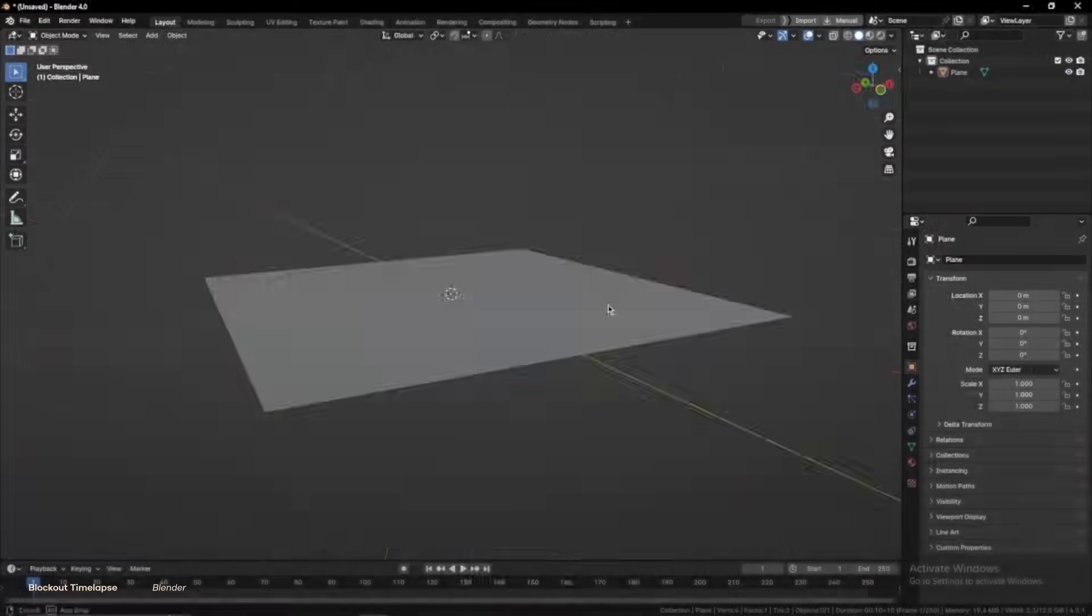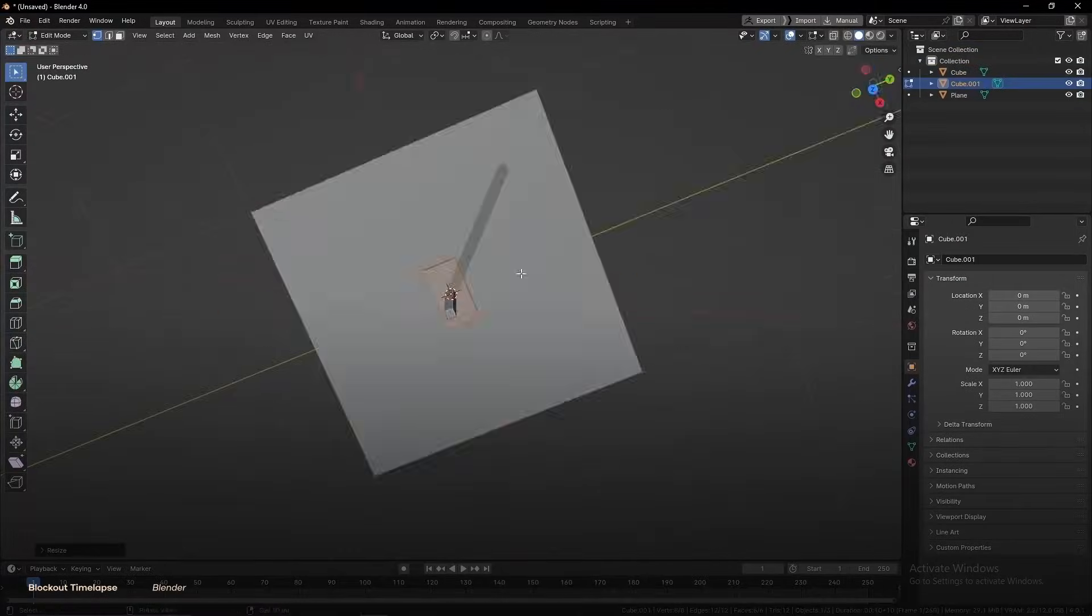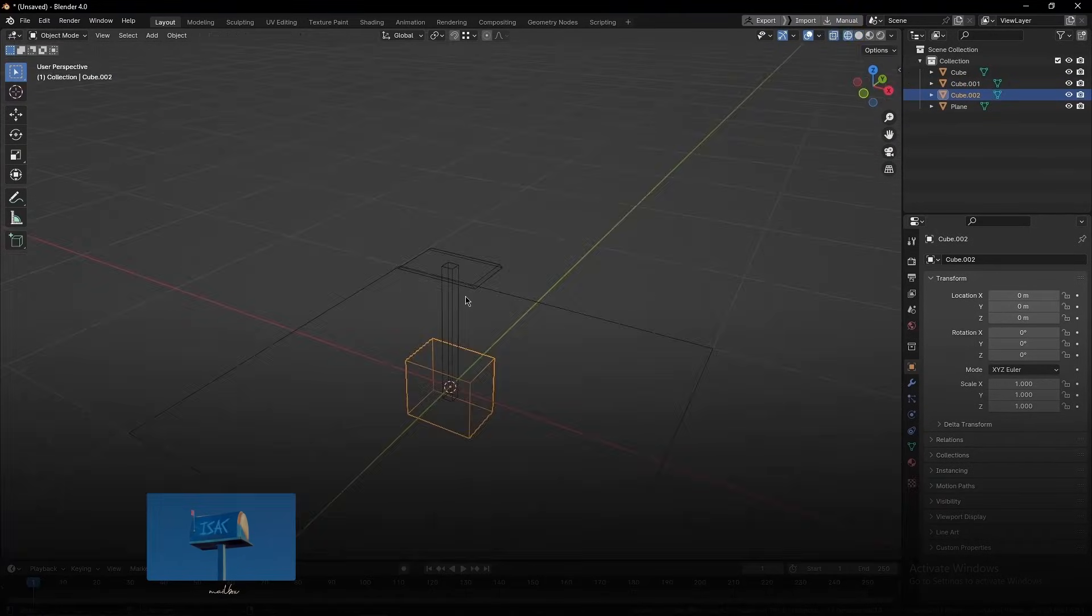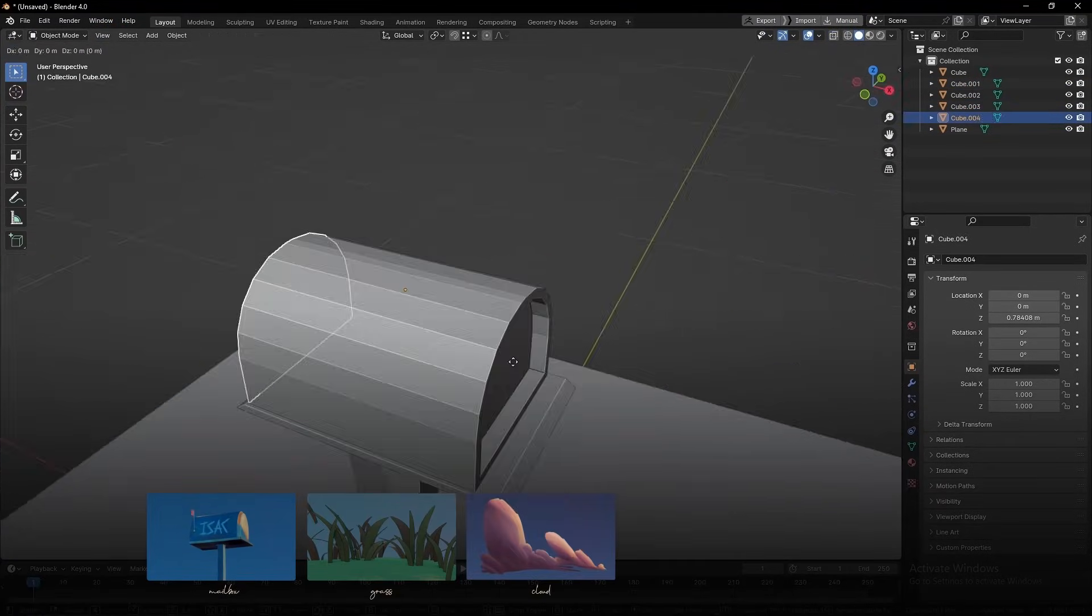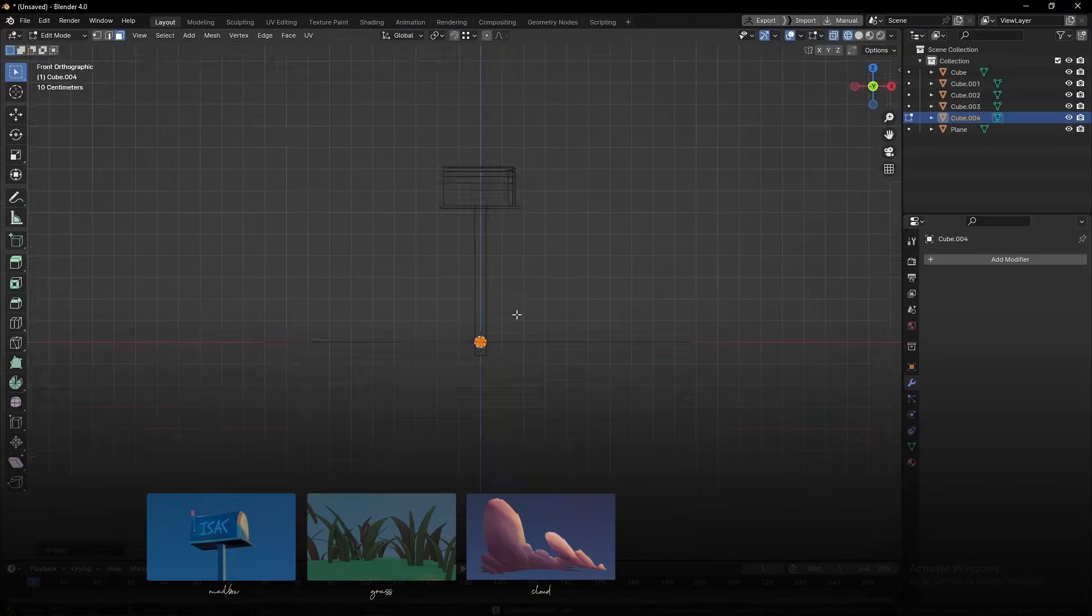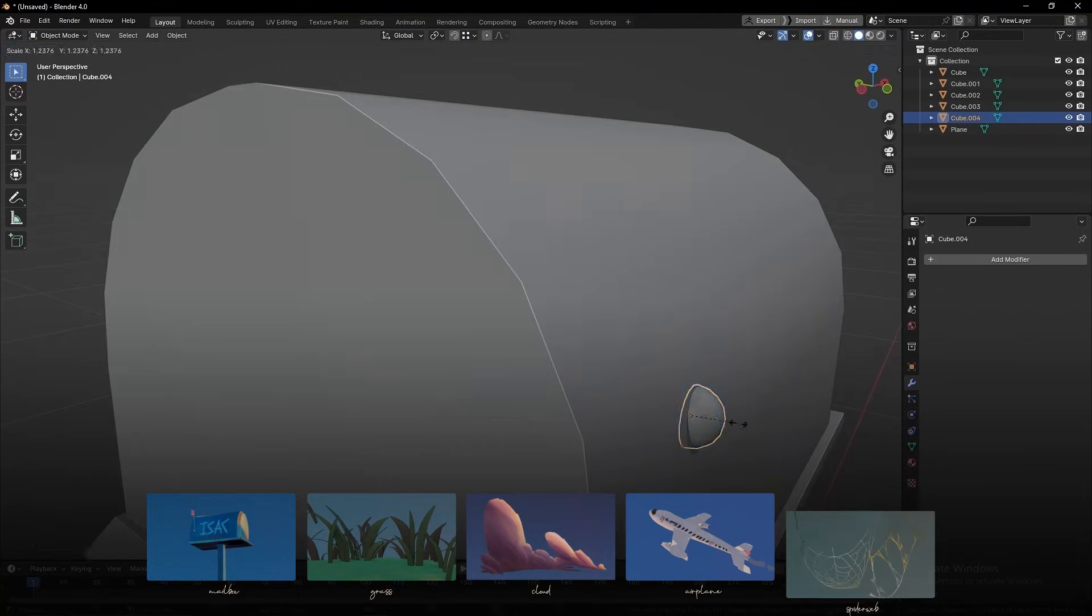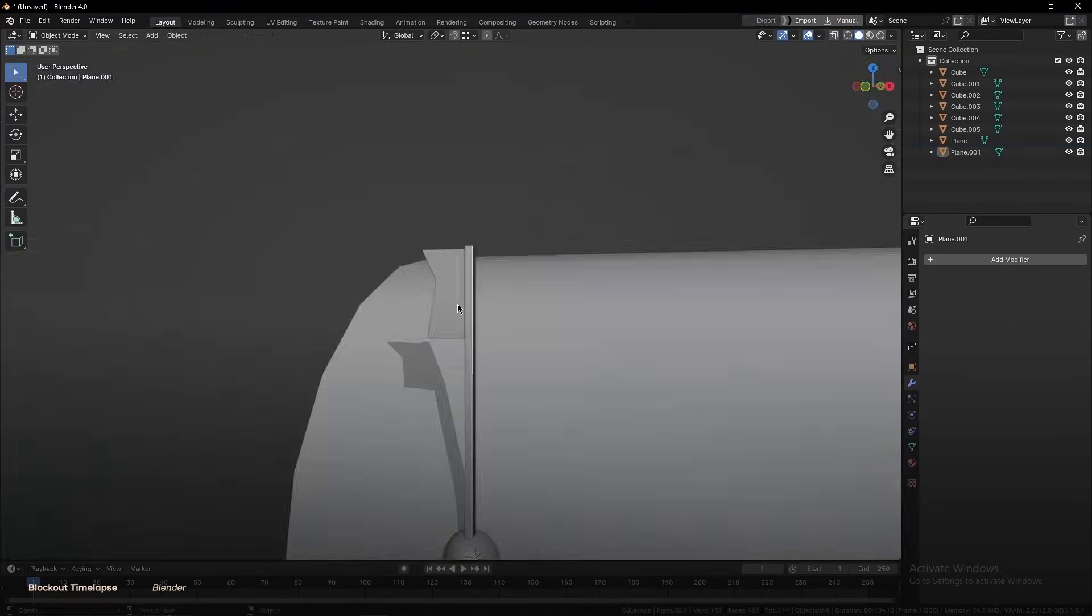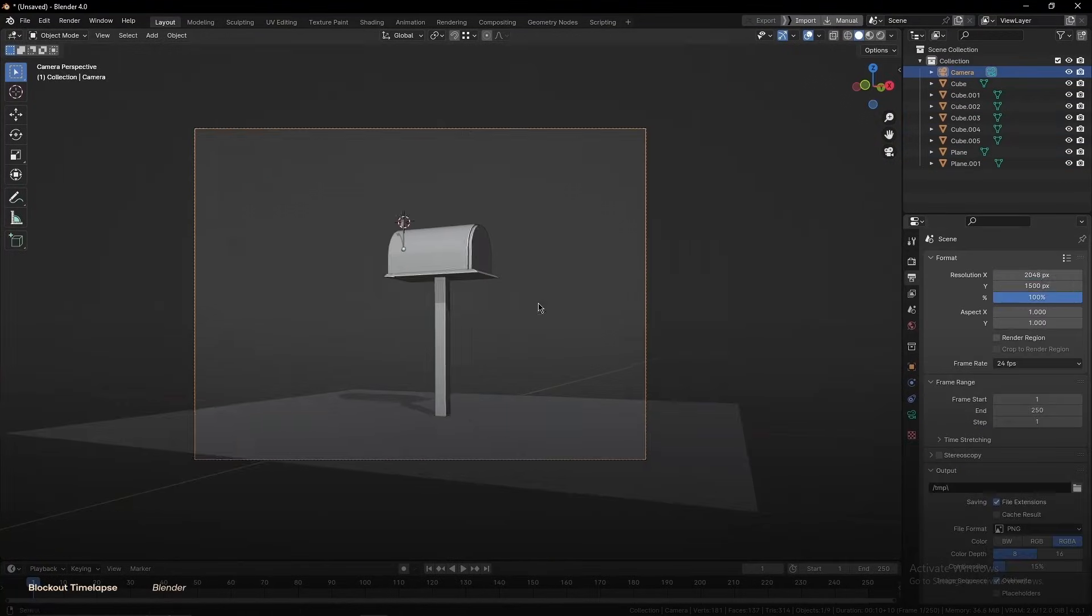This is a super simple step as there aren't that many things we need to model. We have the mailbox itself, the grass, cloud, and to make the scene a bit more lively, an airplane and some spider webs. First, we block out the scene using primitives and set up the proper camera angle.